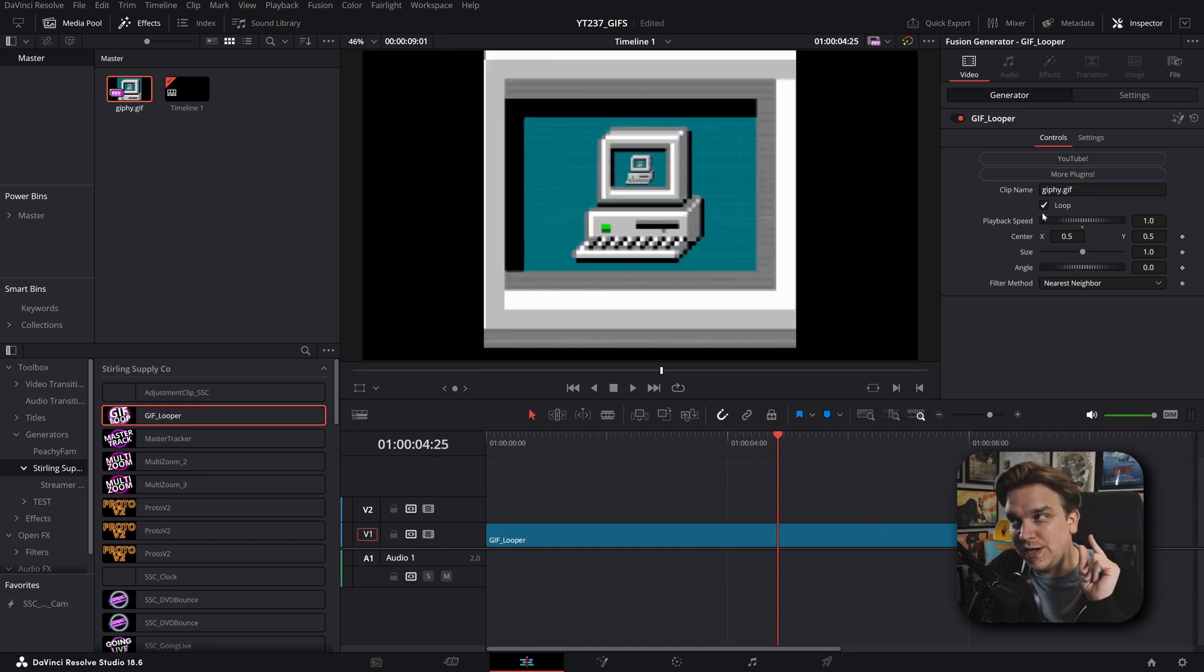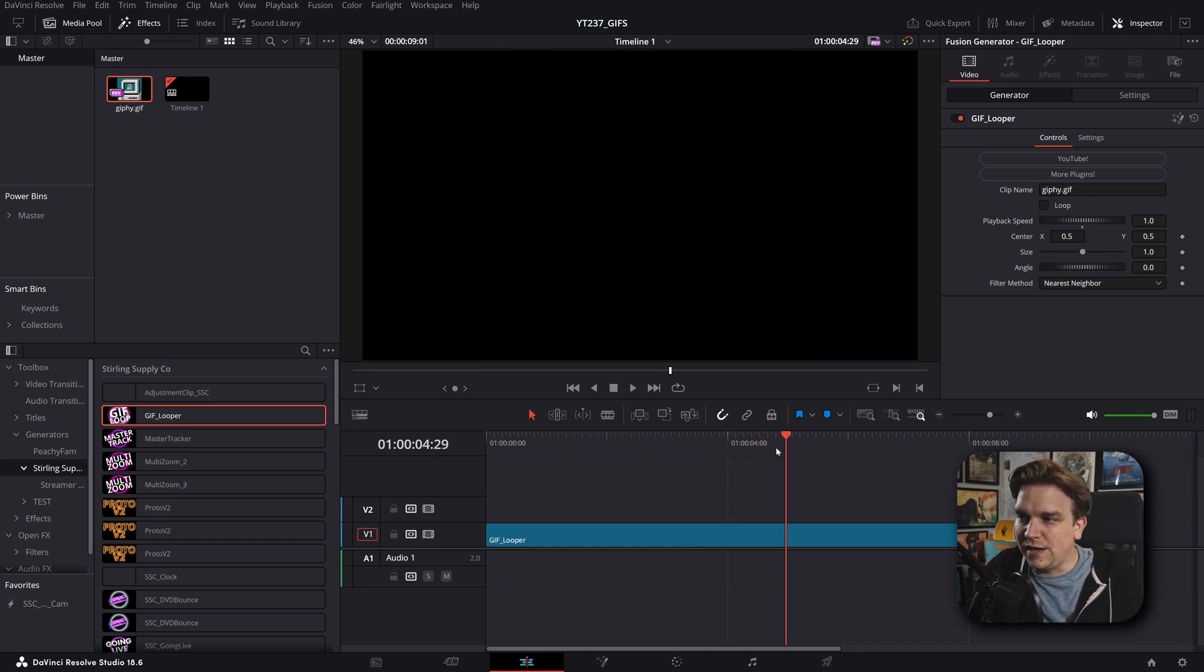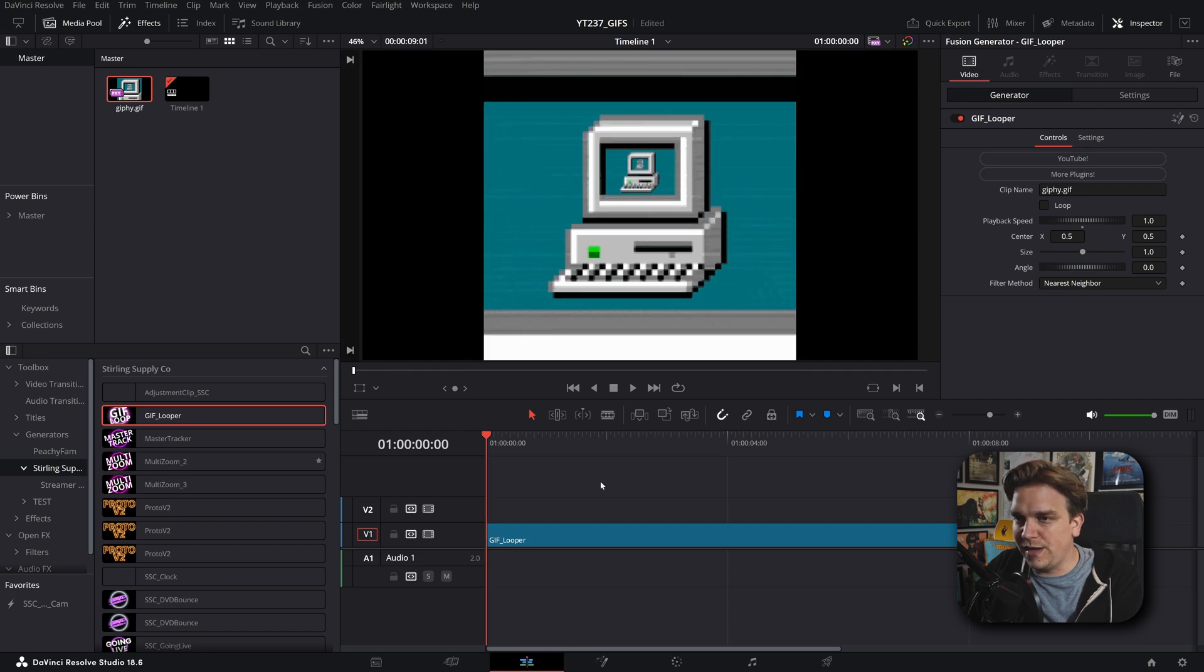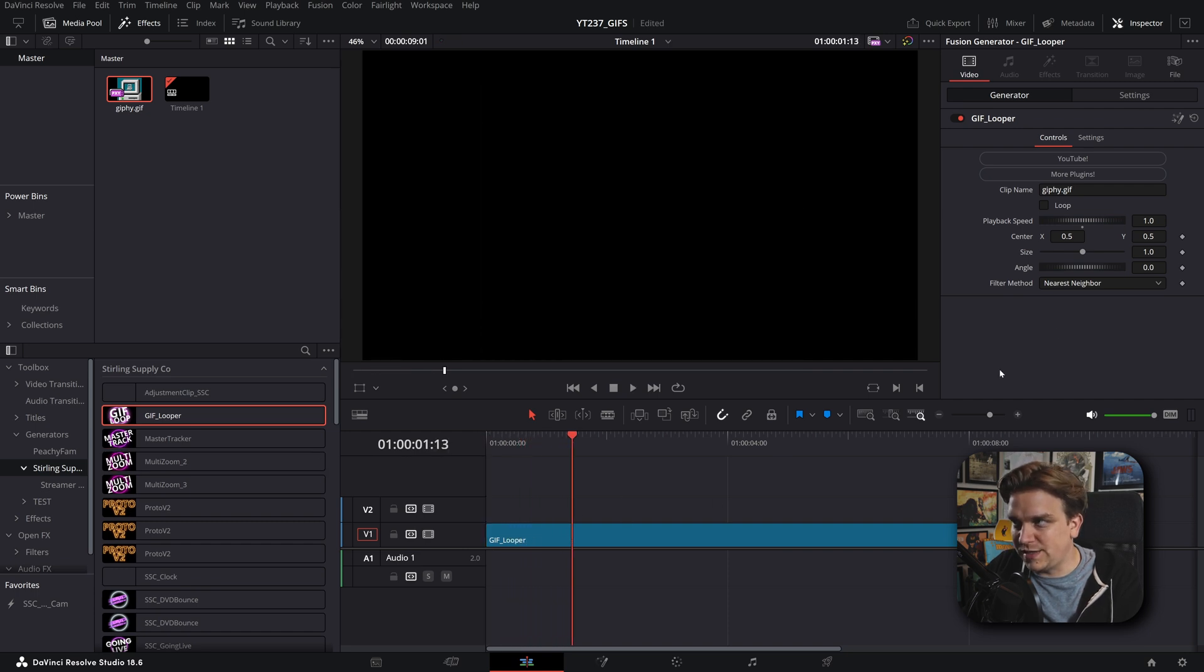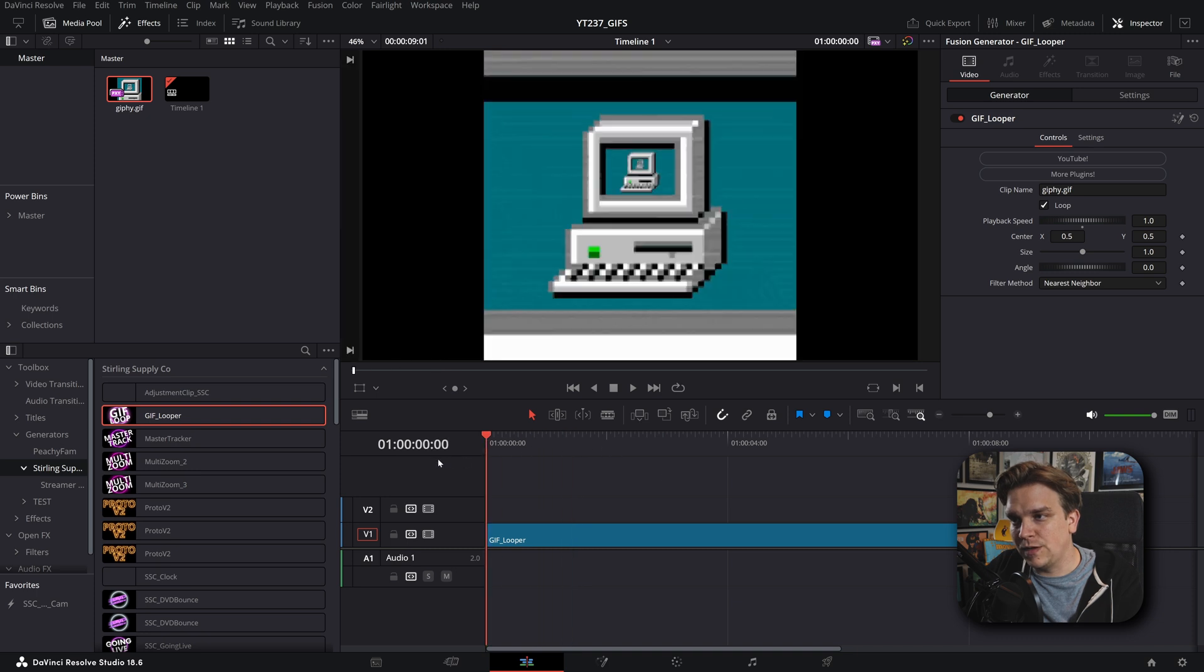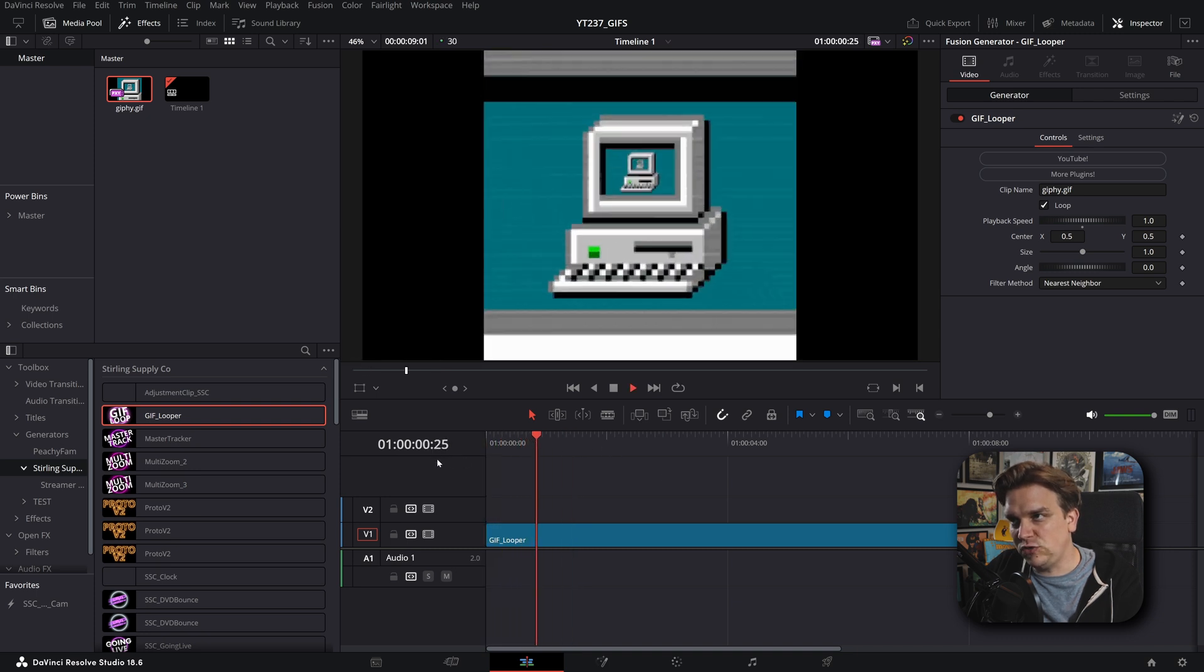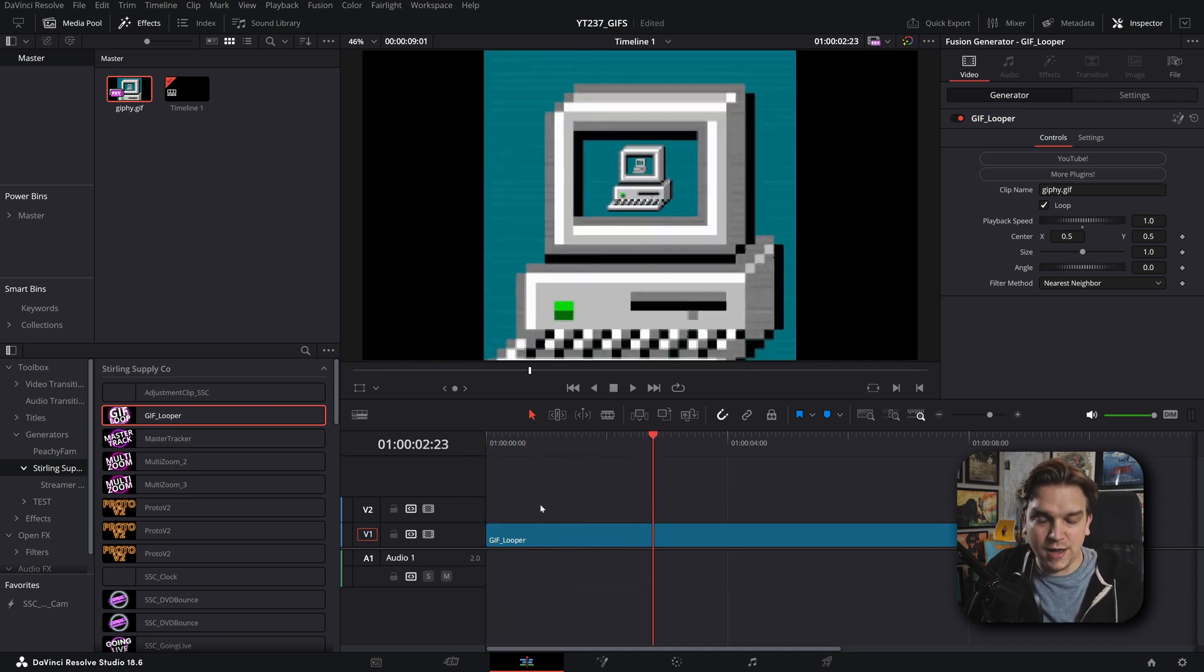It's looping because I have this little loop button. If you uncheck that, it'll go back to just the one playthrough. And it's done. But if you click loop, it just keeps on and keeps on going.